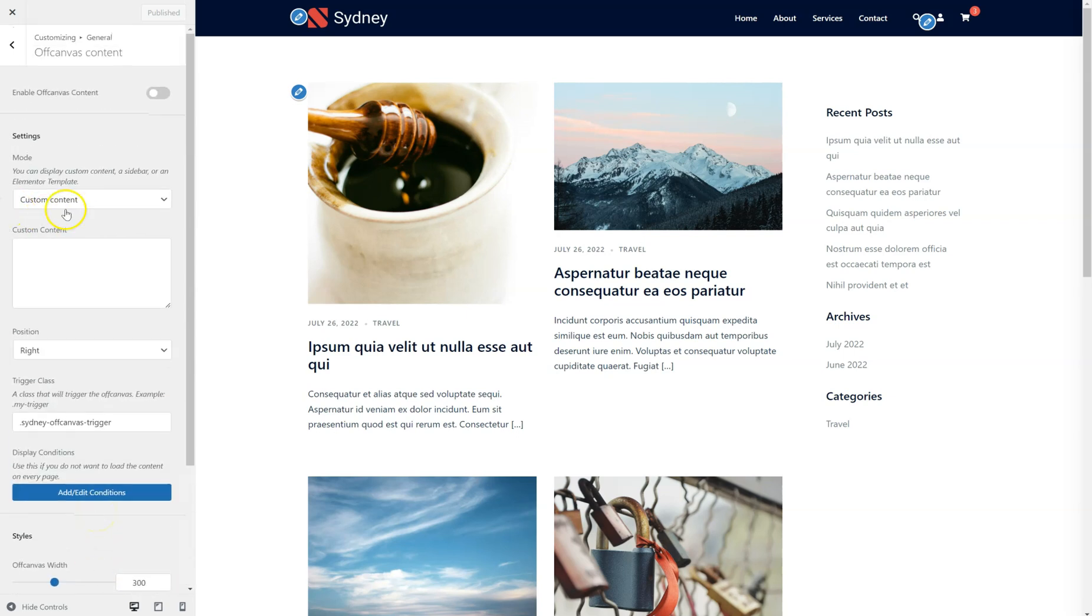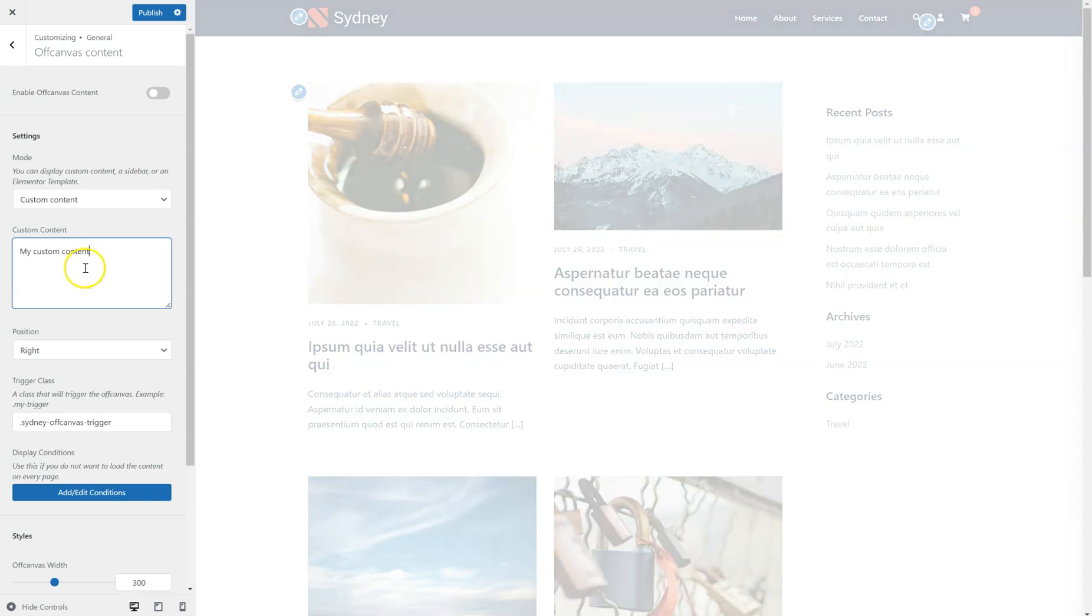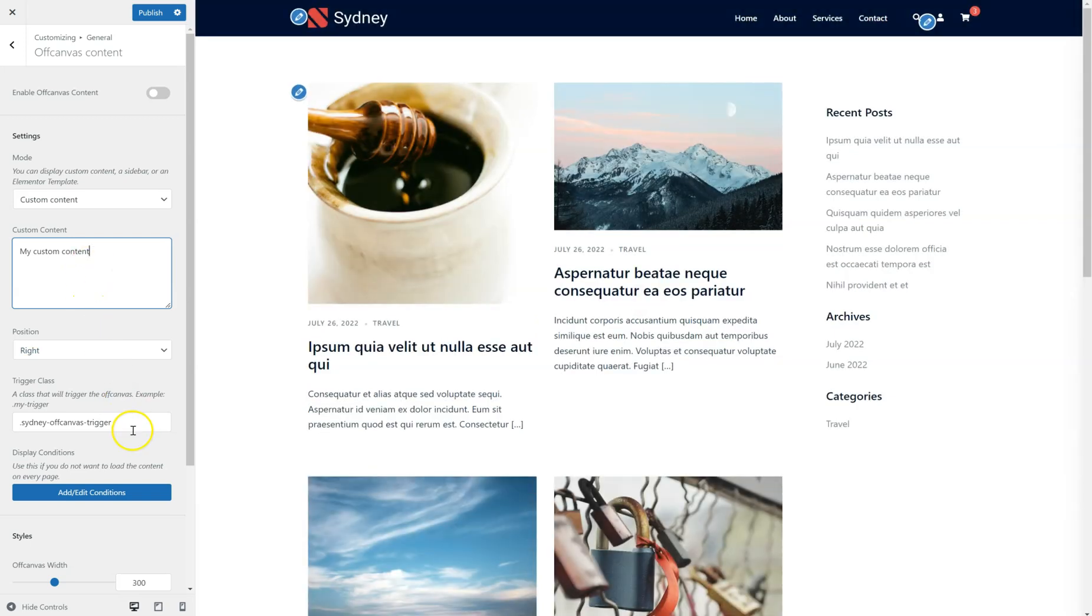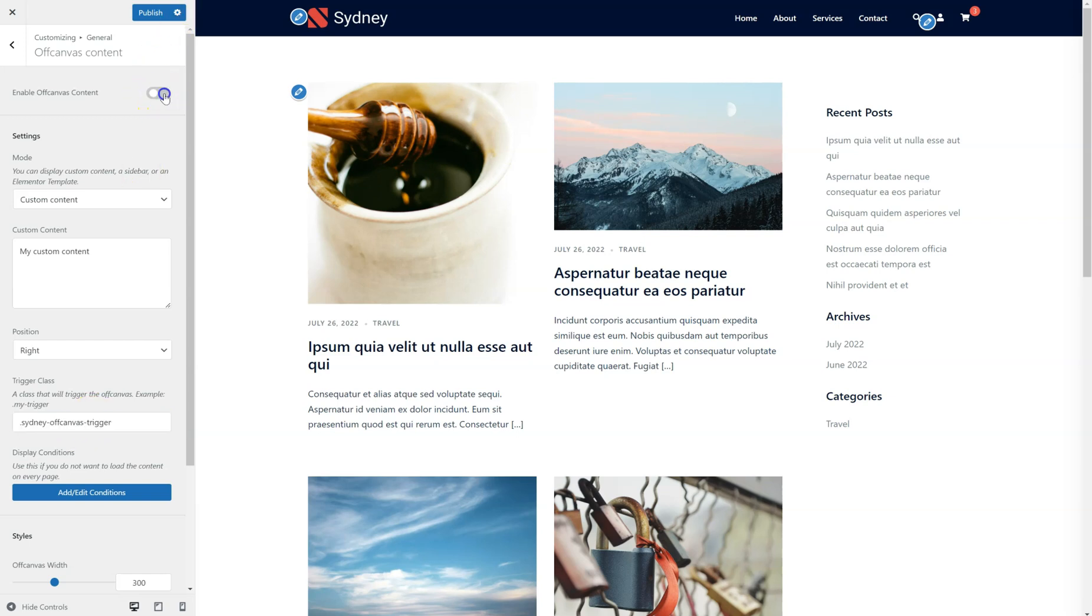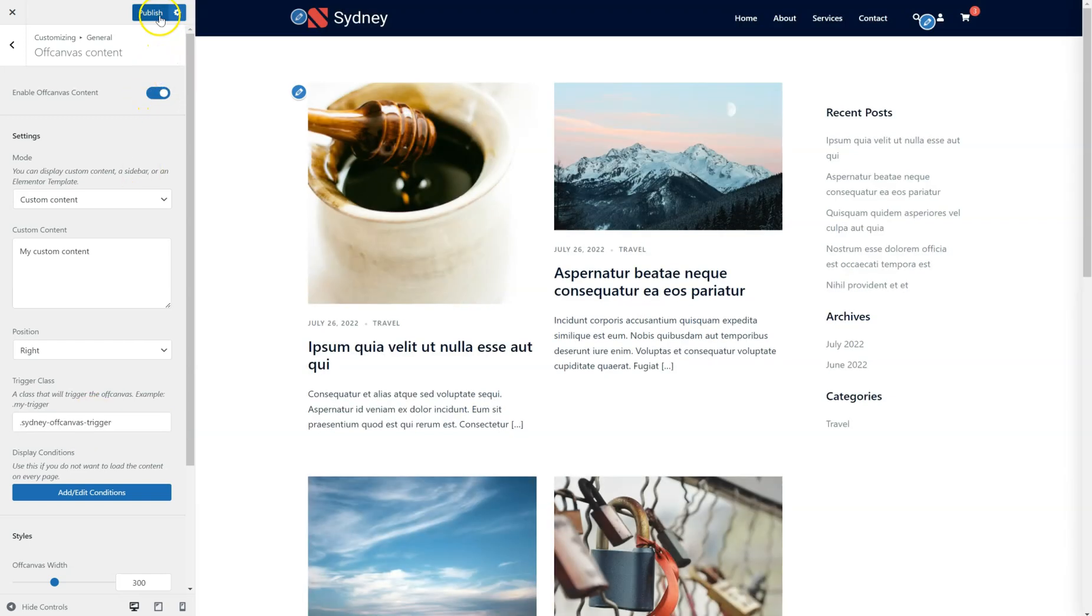First of all, let's use the Custom Content option. We're just going to add some text here. We're going to copy this class without a dot. Click to enable. Publish the changes.